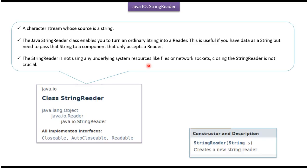StringReader is not using any underlying system resources like files or network sockets. So closing the StringReader is not crucial.